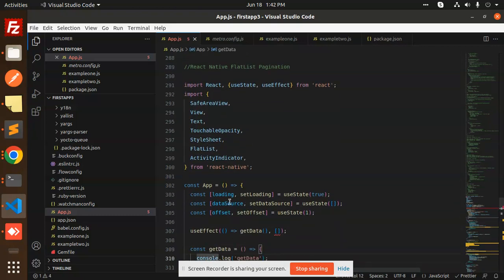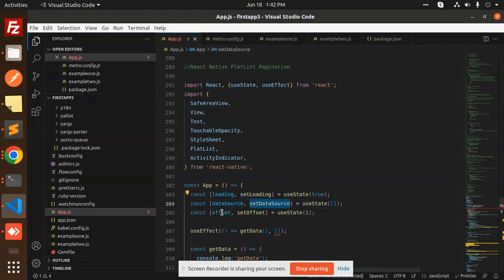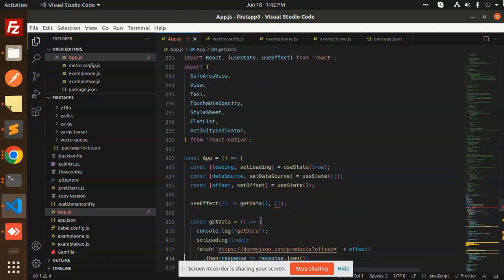First of all we have the loading and setLoading state. We have the loading part, the dataSource, and the offset — the offset represents which page number you want to get the data from. In the useEffect we are calling getData, which makes the API call.